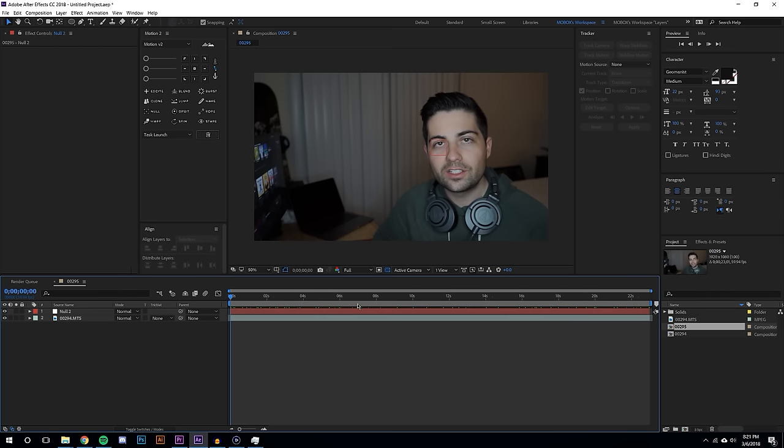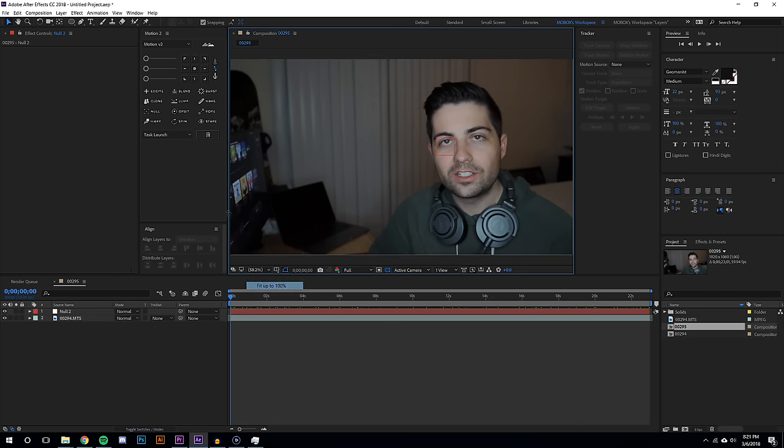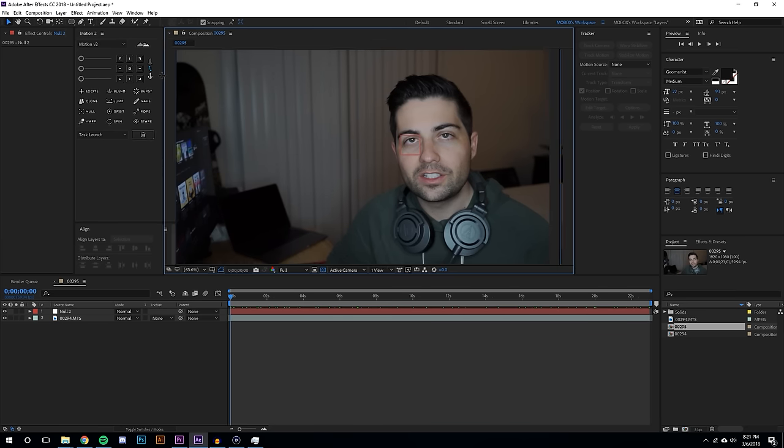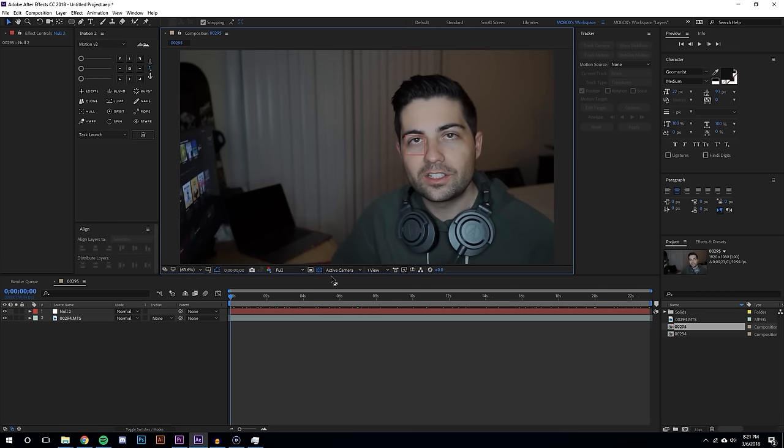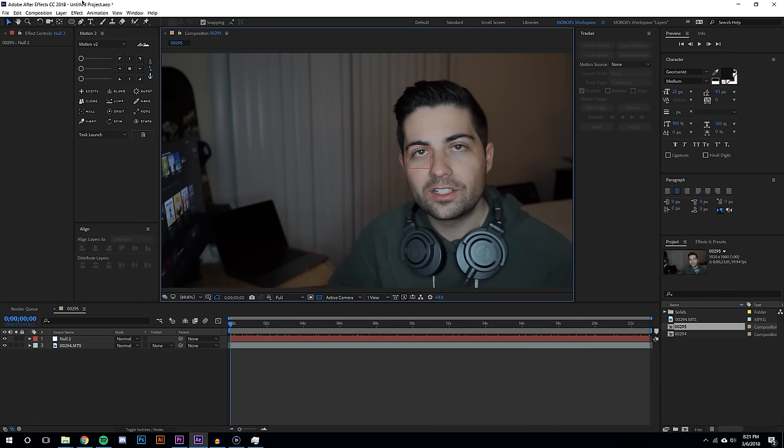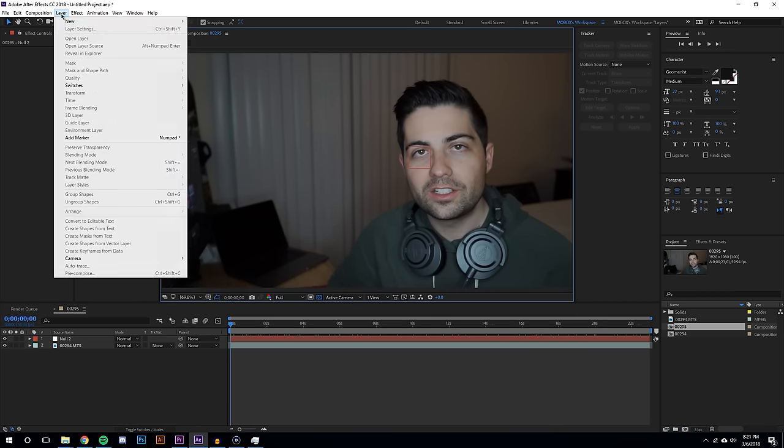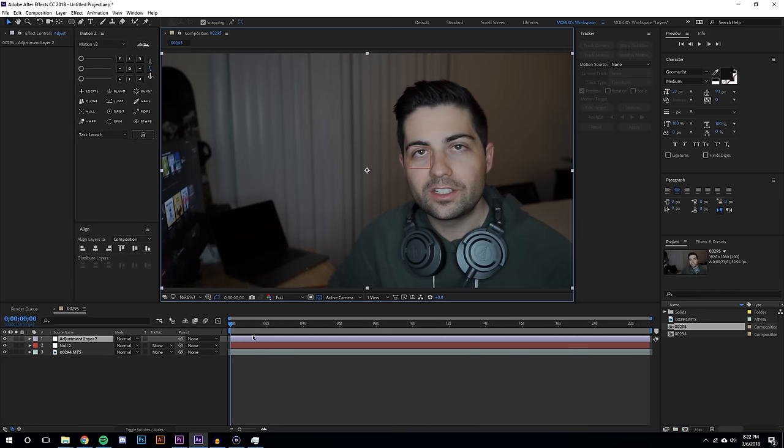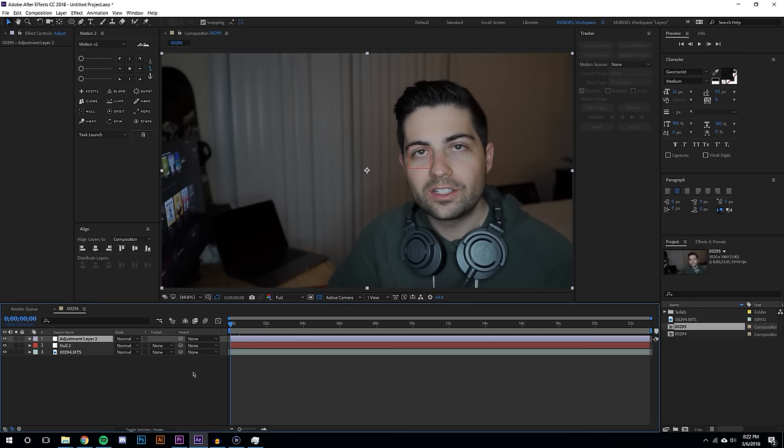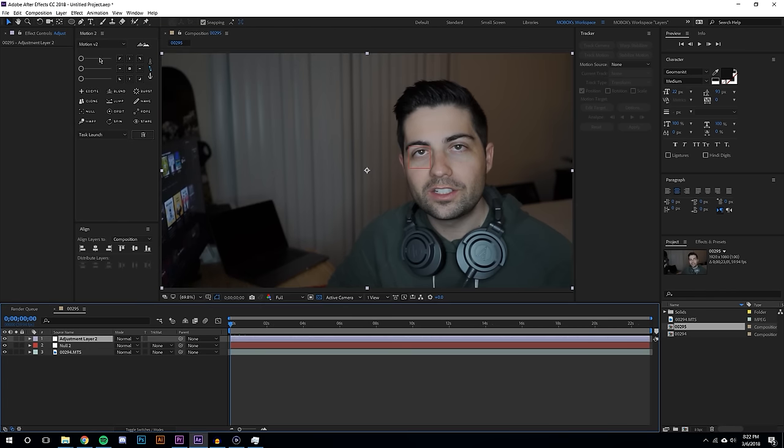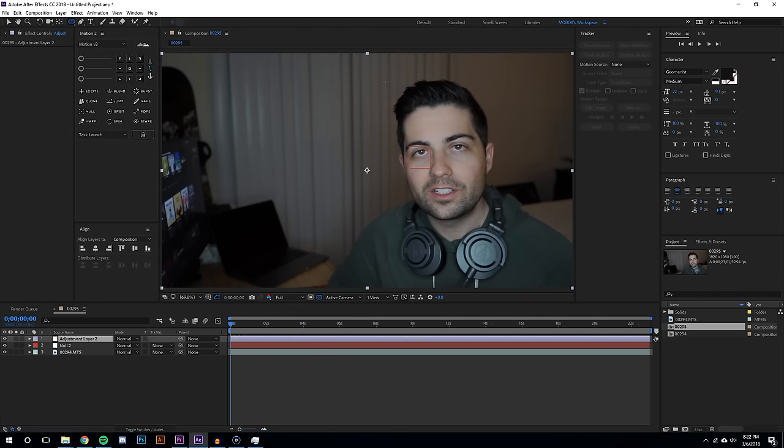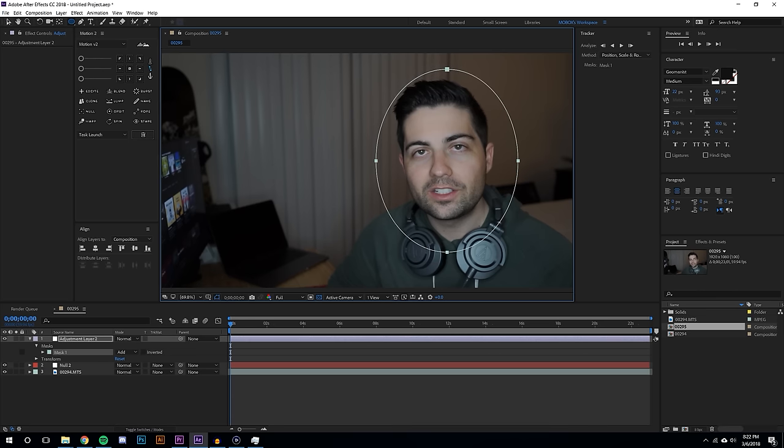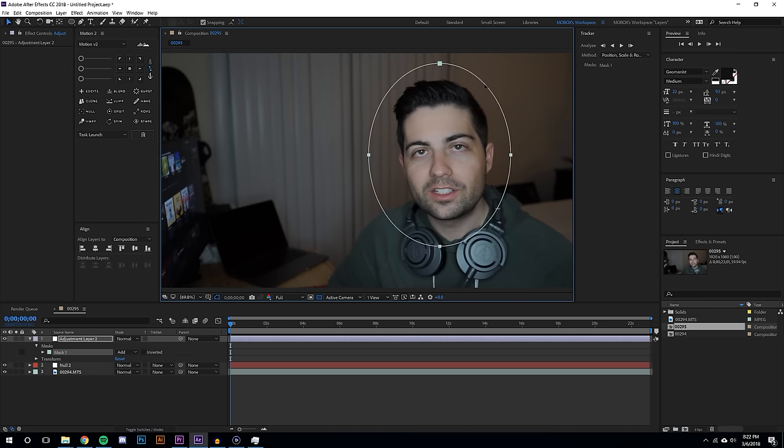So now all I need to do is apply an adjustment layer. Layer, new adjustment layer, let's start to the beginning and I am going to add a mask to this adjustment layer. So I'm just gonna select all the way around the subject's face or my face which looks like that.